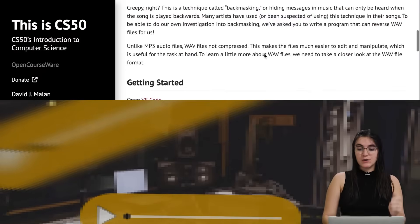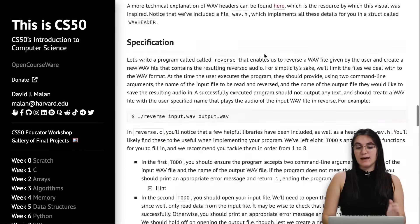Hi everyone, my name is Giovanna Proenz and today we're going to talk about reverse problem set 4 of CS50. In this problem, we're going to implement a program that will reverse a WAV file. We're going to receive an audio, reverse it, and store it in another file. We have a couple of things to do and we're going to follow each step.